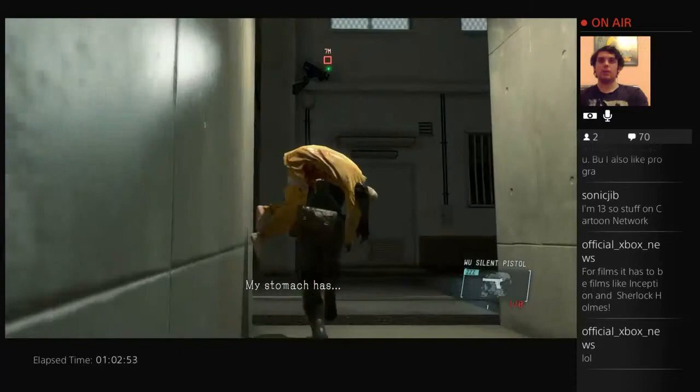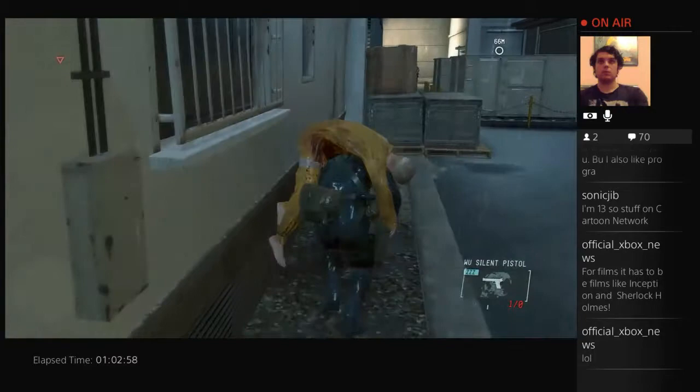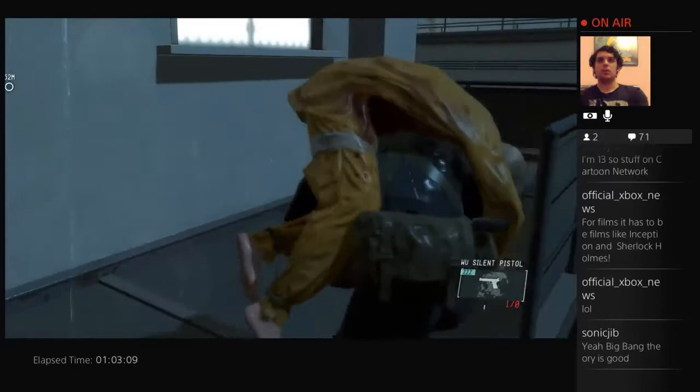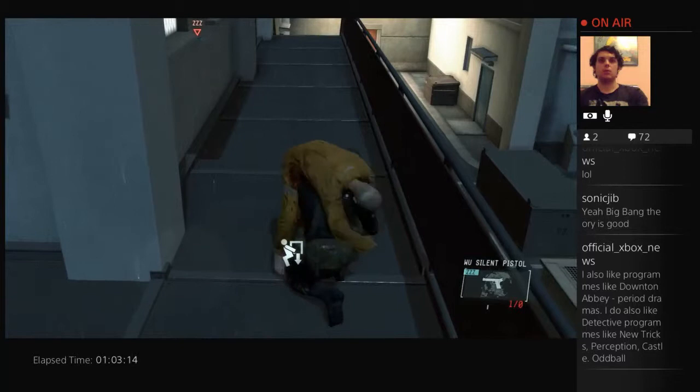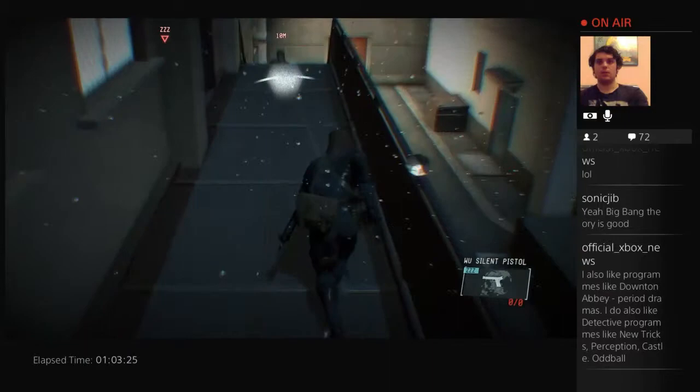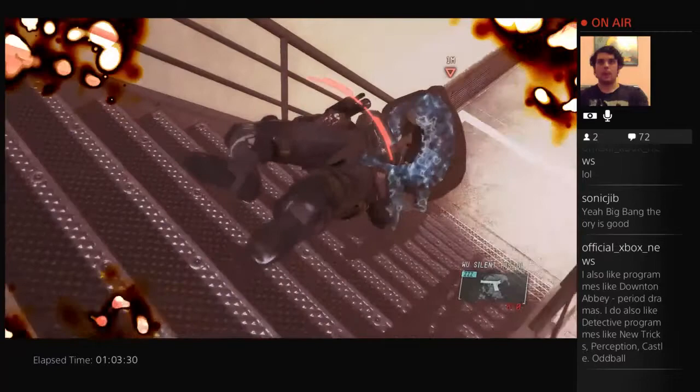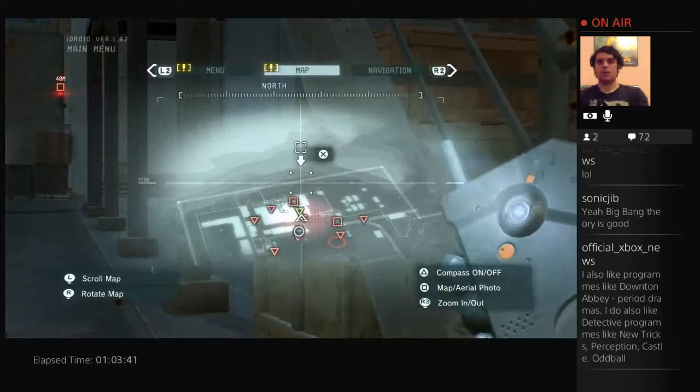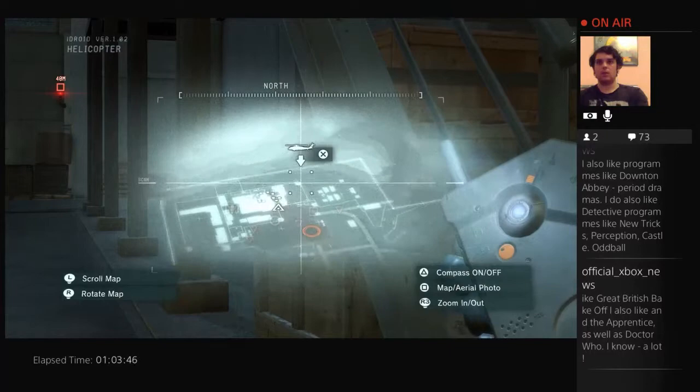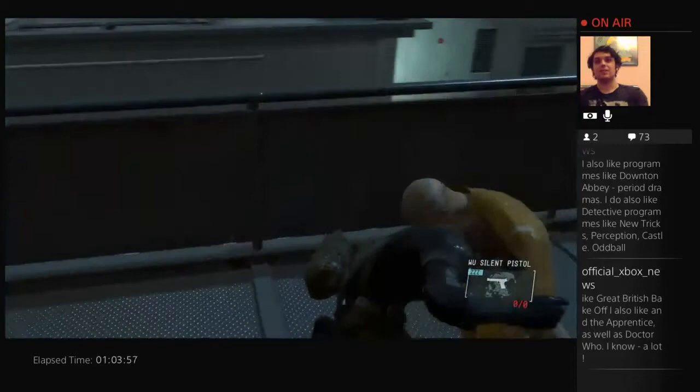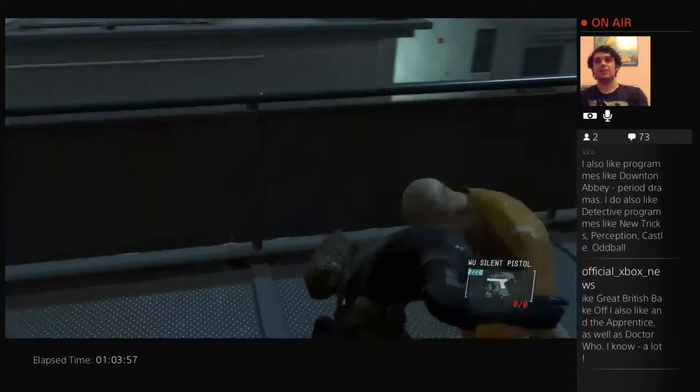Quick, quick, quick. Big Bang Theory is good, plus Kaley Cuoco's hot. British Bake Off. Doctor Who, oh wow. I haven't watched Doctor Who in years. It's one of those programs...